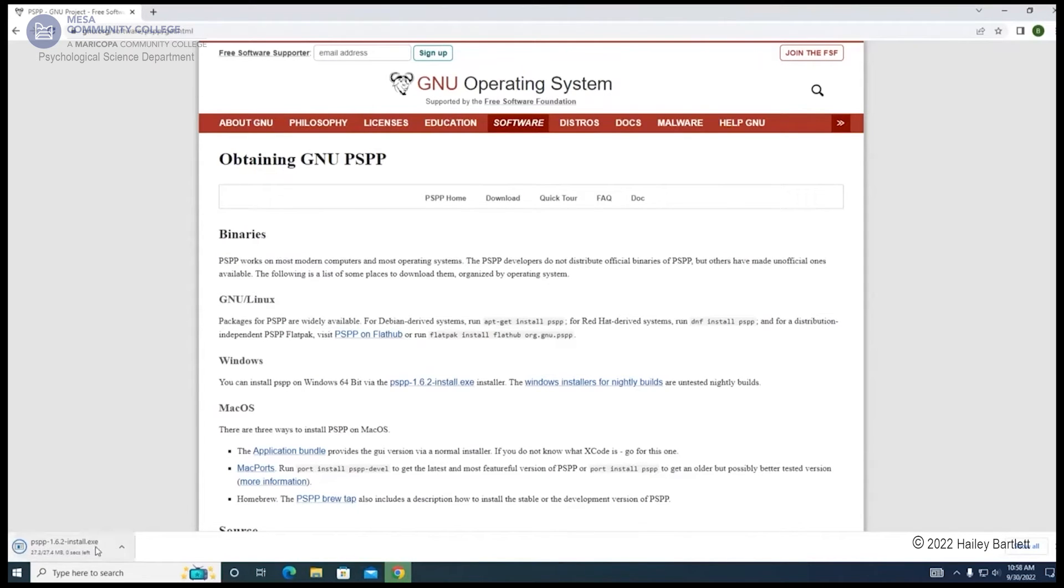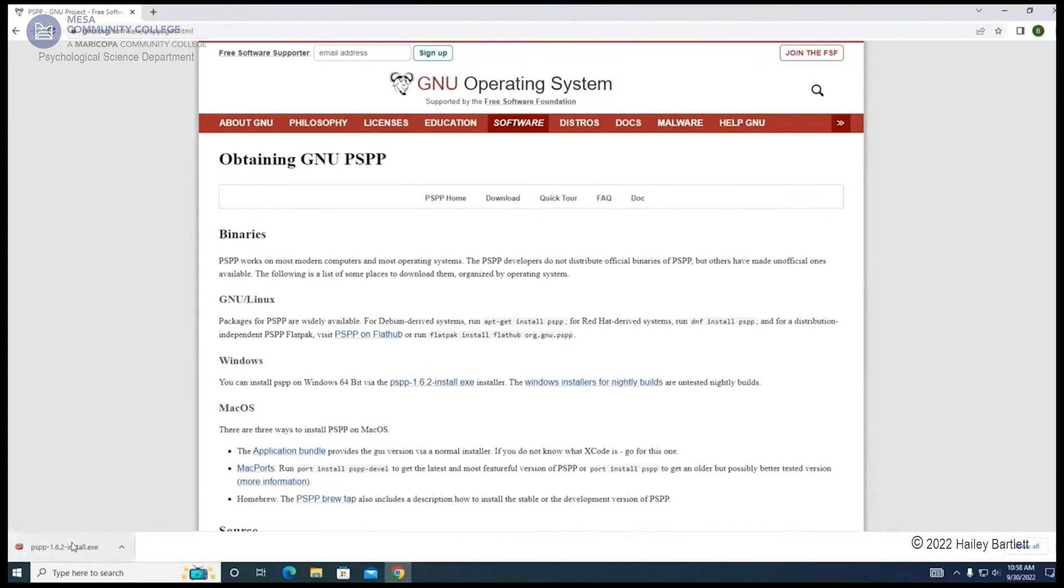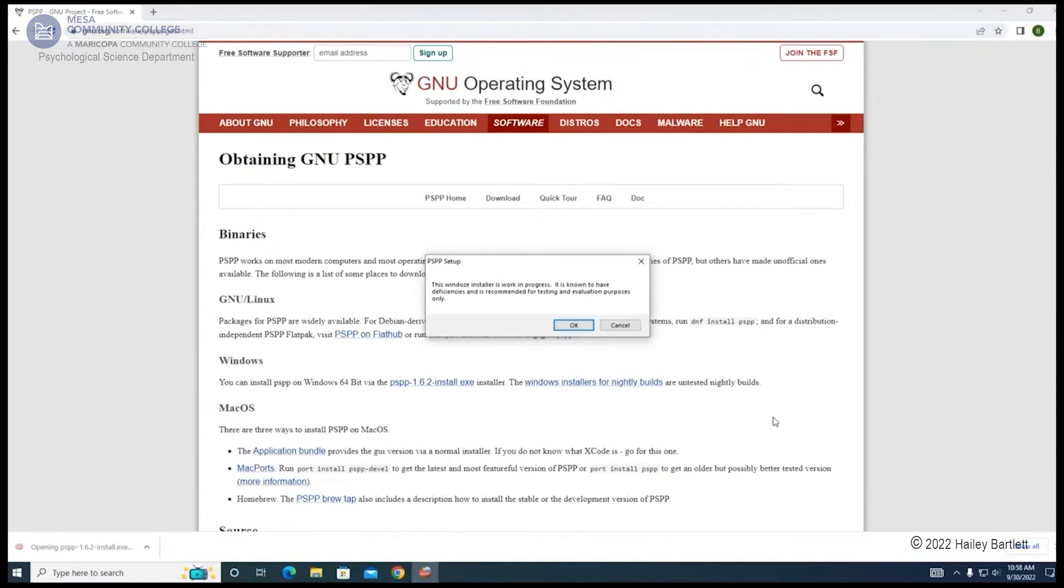Then you will double click onto the program and a window will pop up asking you to continue the installation.